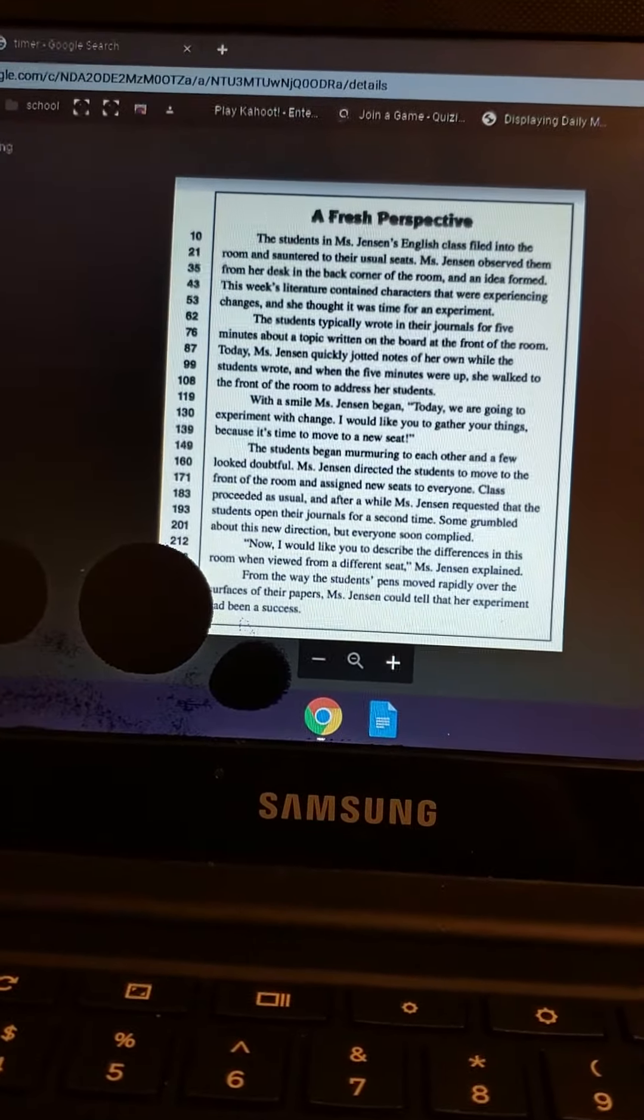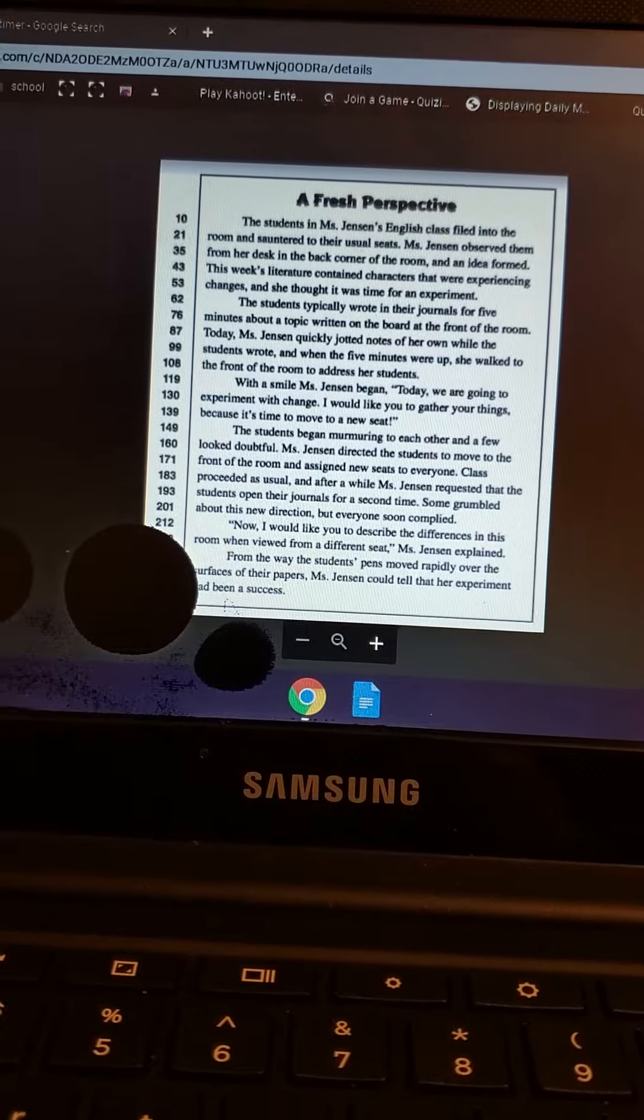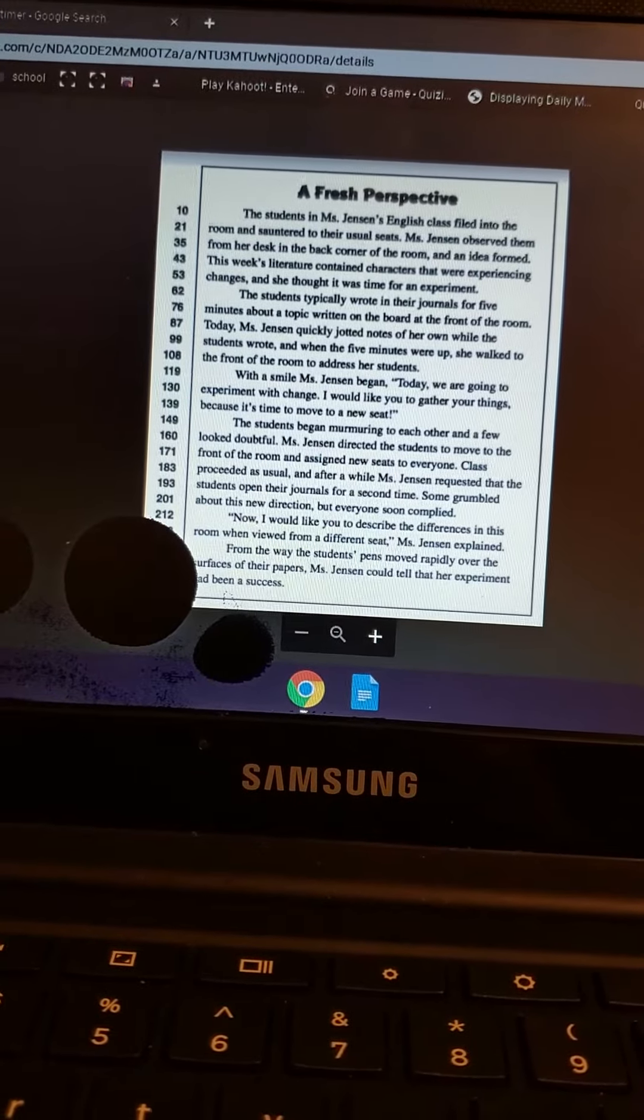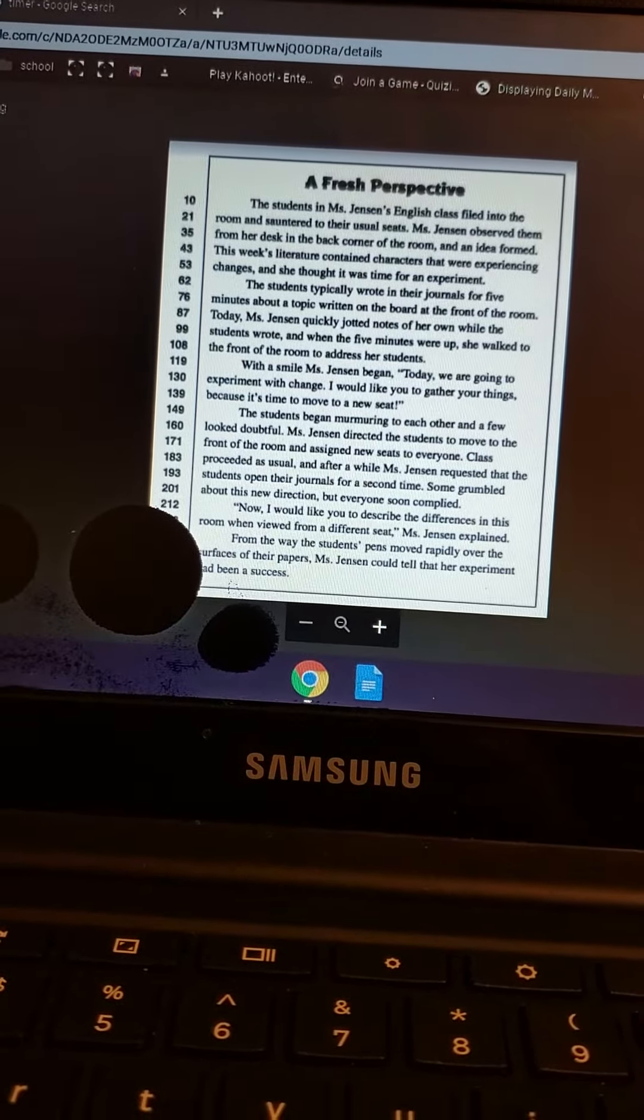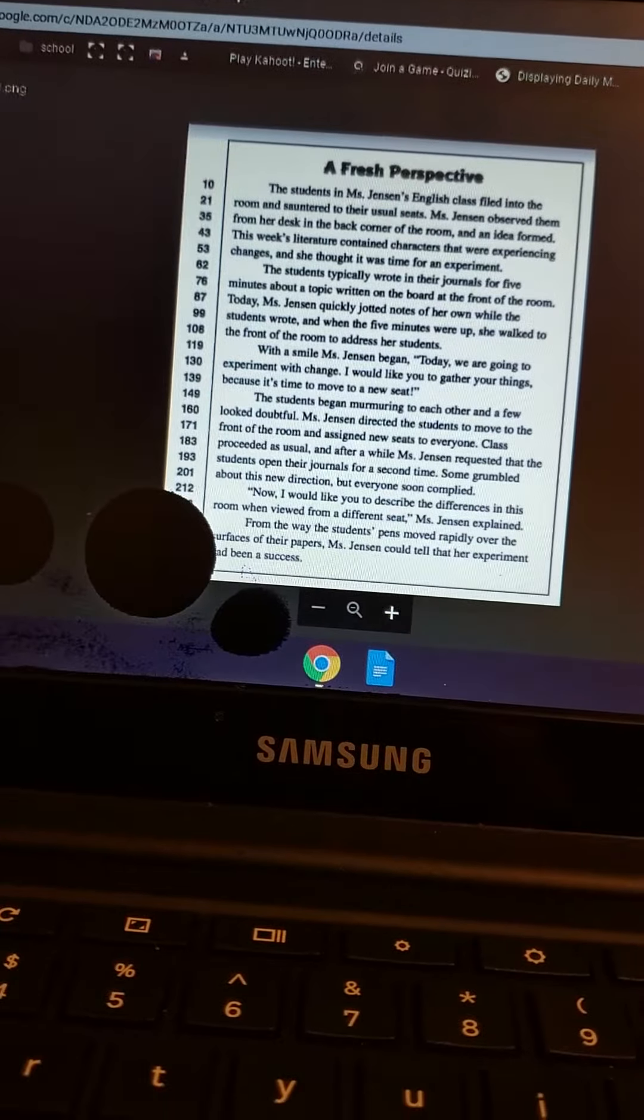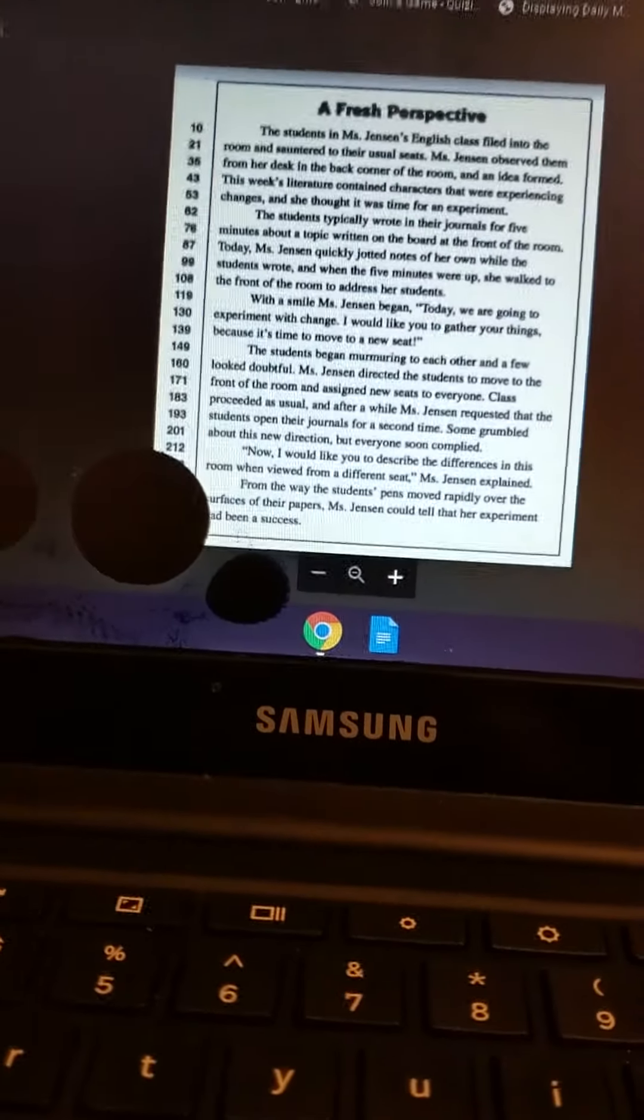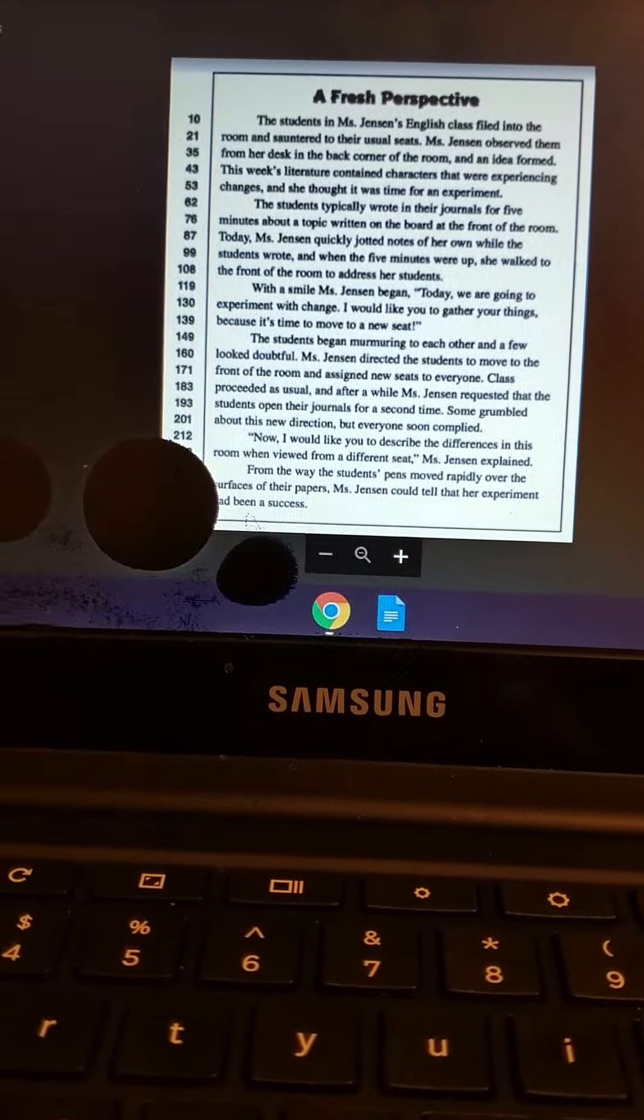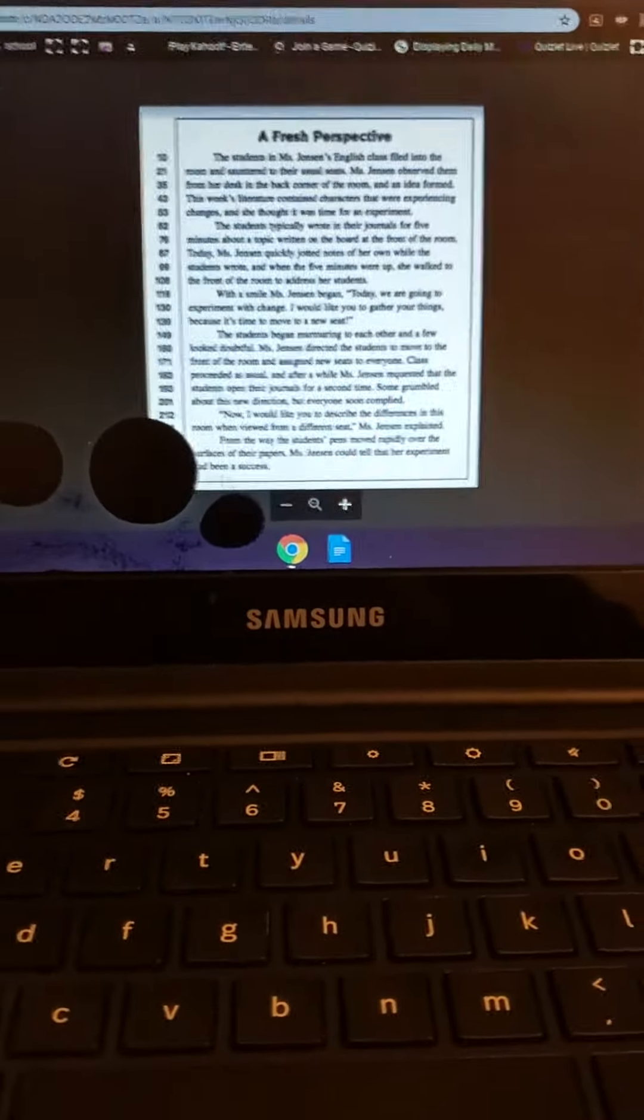The students began murmuring to each other and a few looked doubtful. Mrs. Jensen directed the students to move to the front of the room and assigned new seats to everyone. Class proceeded as usual, and after a while...